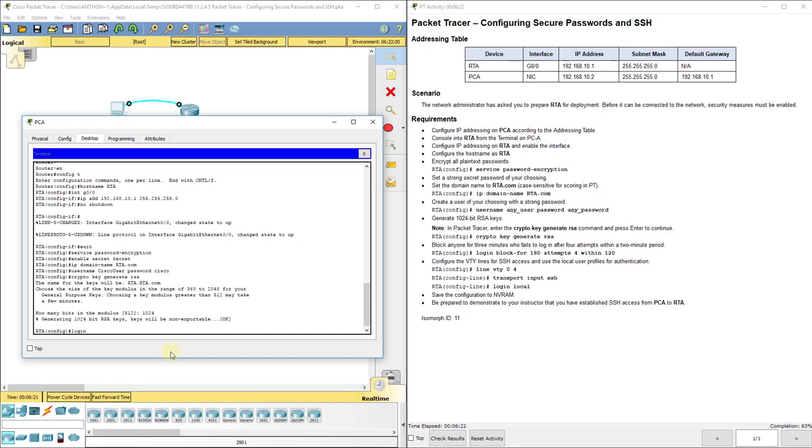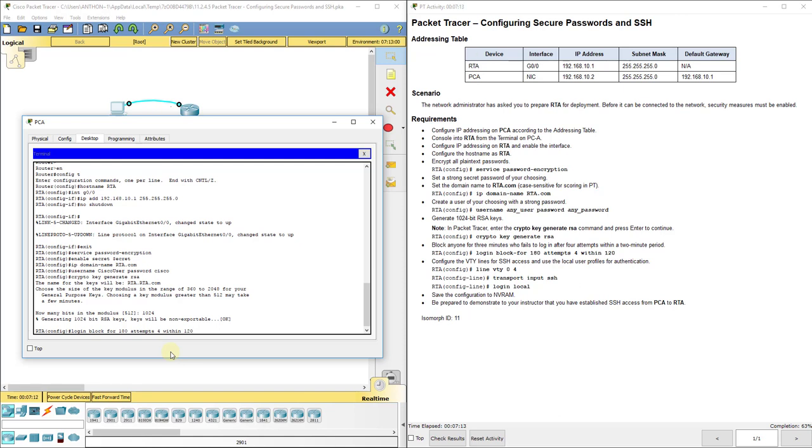Now, I'm going to set my login block for 180 attempts for within 120. Basically, what this does is it blocks anyone for three minutes who fails to log in after four attempts within a two-minute period. So, within two minutes, if you try to log in incorrectly four times, then it's going to block you for three minutes. What does that prevent? Brute force attacks and dictionary attacks, where they're just constantly trying over and over again, automated, like an algorithm that's just running in a virus, to try and test out different passwords and username combinations, whether it be dictionary words, or it be just a brute force attack. Now, of course, there'll be those times where you accidentally try to log in four times, but then after three minutes, you can successfully log in. But it is trying to prevent those.